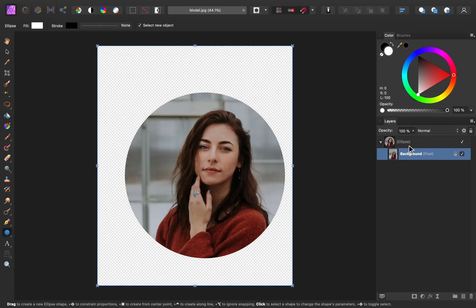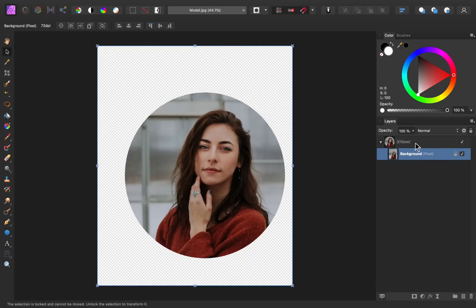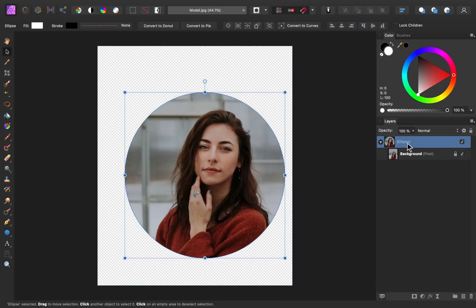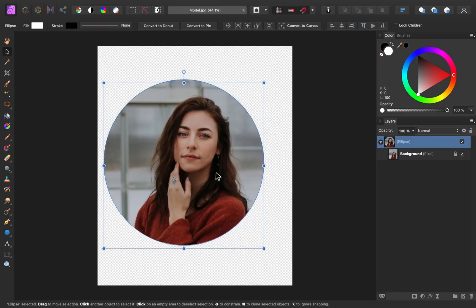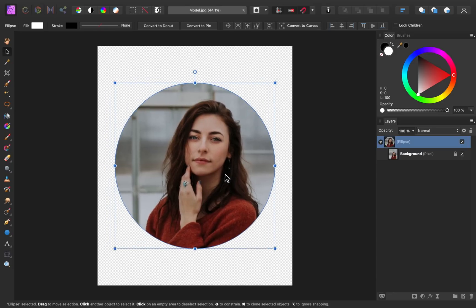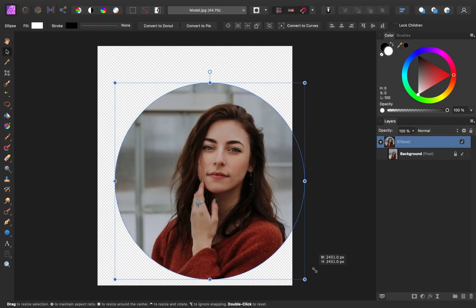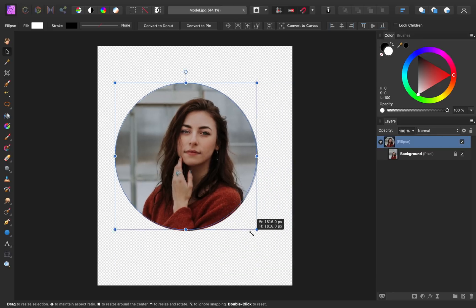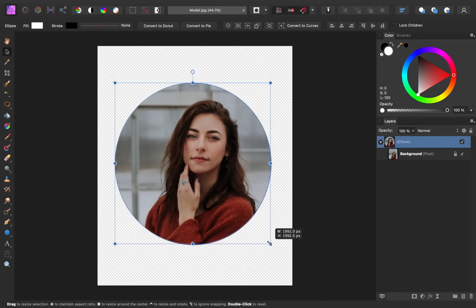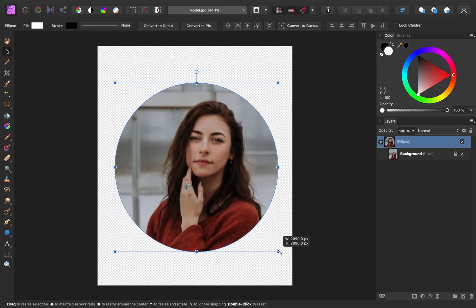Now you could stop here, but there's a few more things that I want to show you. You can use the move tool at this point. And with the ellipse layer selected, you could move it around and resize it while holding down shift. We got to make sure that that stays proportional.